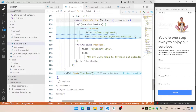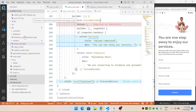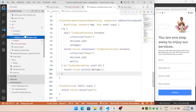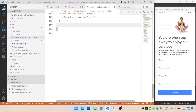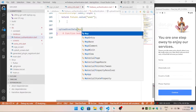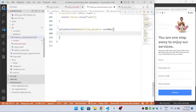The FutureBuilder also needs a future. I create a function called `uploadUserData` which takes a Map as a parameter — because documents in Firestore are stored as maps. Since it's an async operation I mark it with `async`.